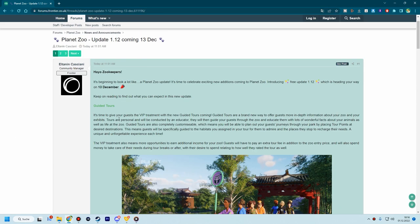Hey everyone and welcome to a very quick Planet Zoo update video. It's time for the 1.12 update coming the 13th of December. Why is that important? Because this is always the news before a DLC drop, which we can expect in the coming days, maybe tomorrow, maybe next week.